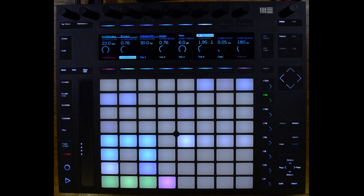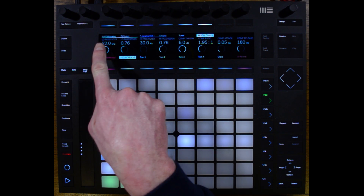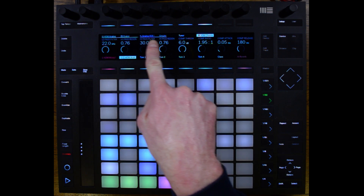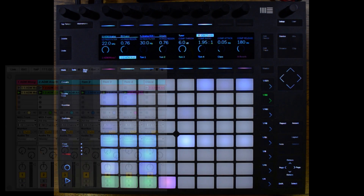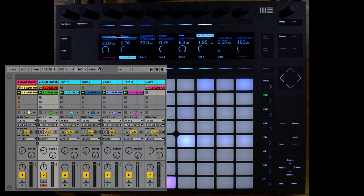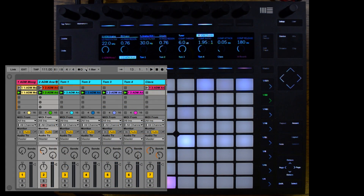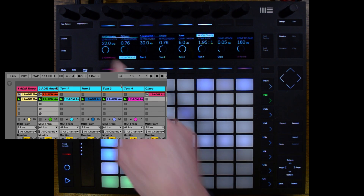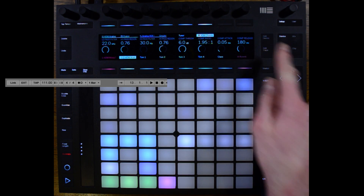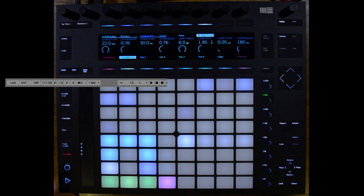In order to make recording easier, Push now gives us a visual display of our count-in. We'll see a bar move across the very top of our display as the count-in moves along. I'm going to set it for two bars, and when I press record, we'll see a meter move across the top of our display.